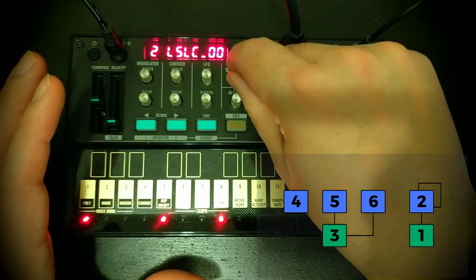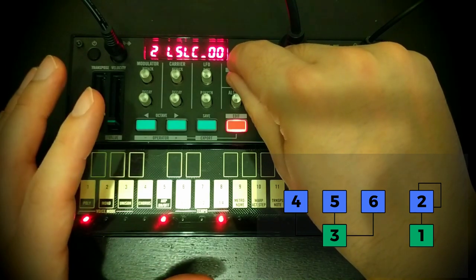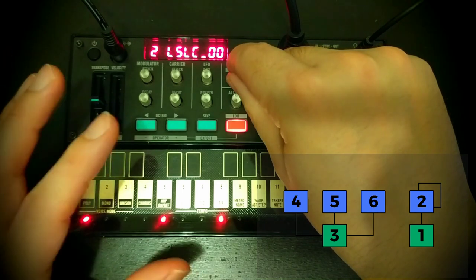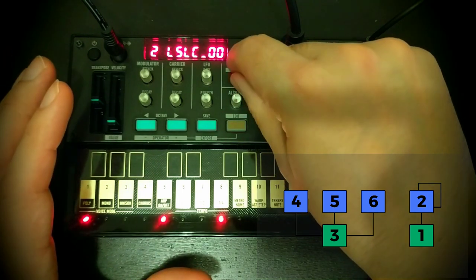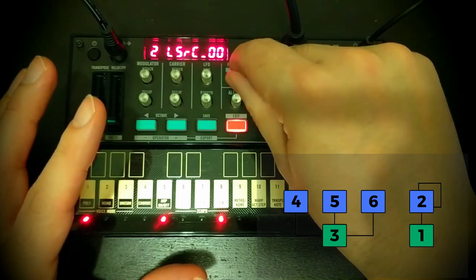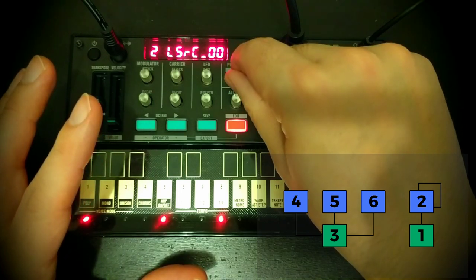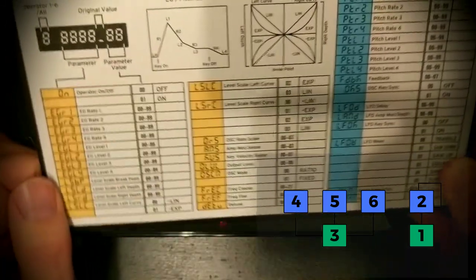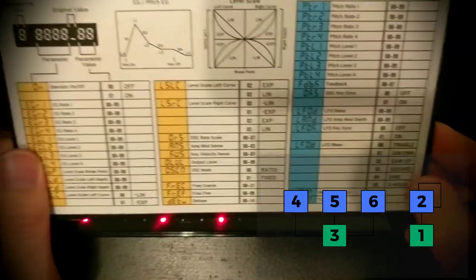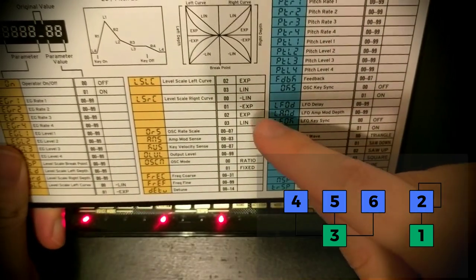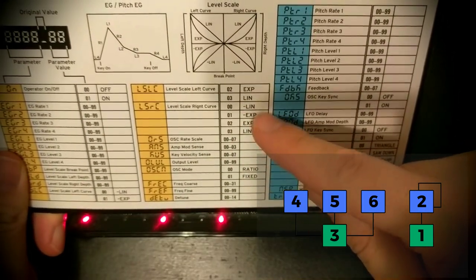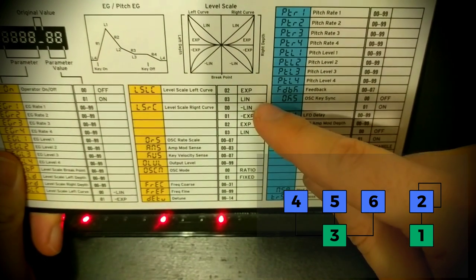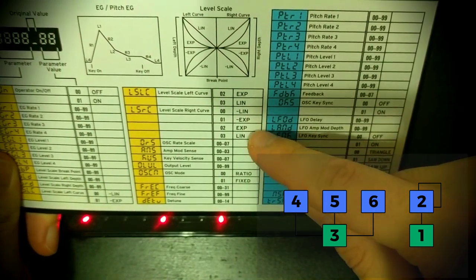I'm just going to skip over these two for a second and move on to these two here. So this is level scale left curve. So this is everything that is applied to the left-hand part of the graph or the low notes as I like to think of it. We're not talking about the low notes at the moment, are we? We're talking about the high notes. So this is the level scale right curve.